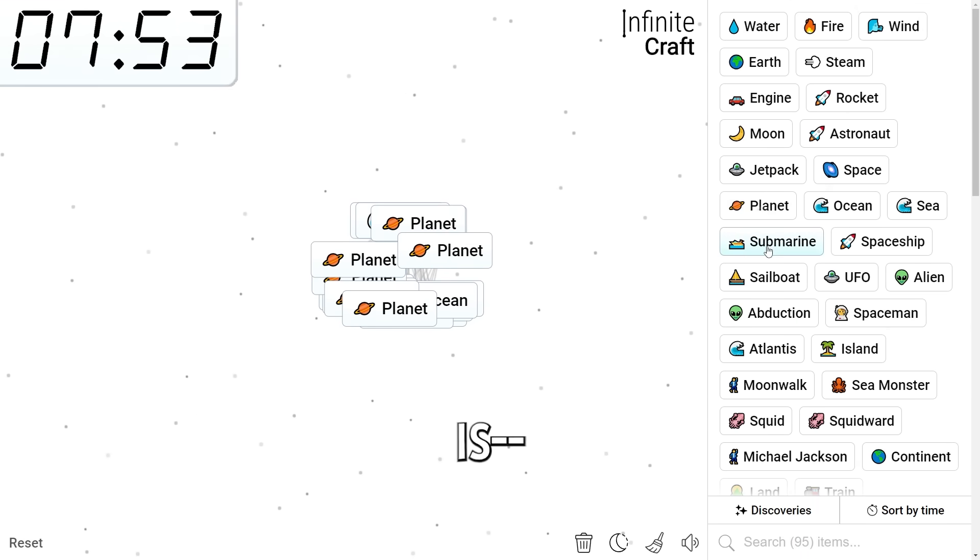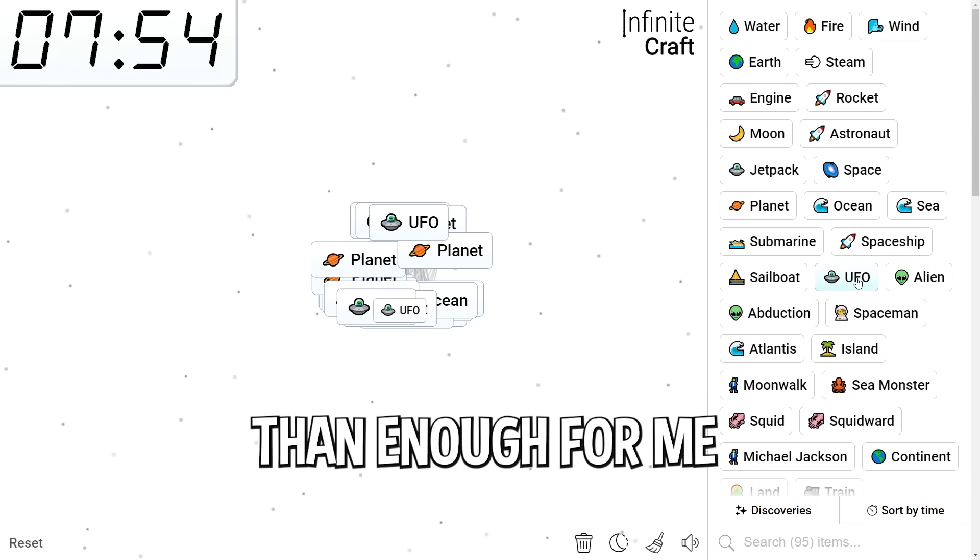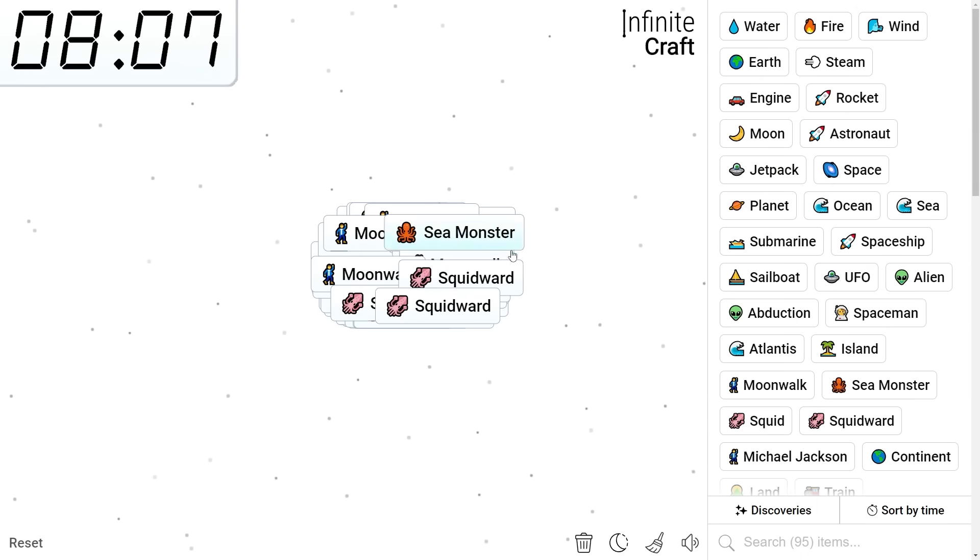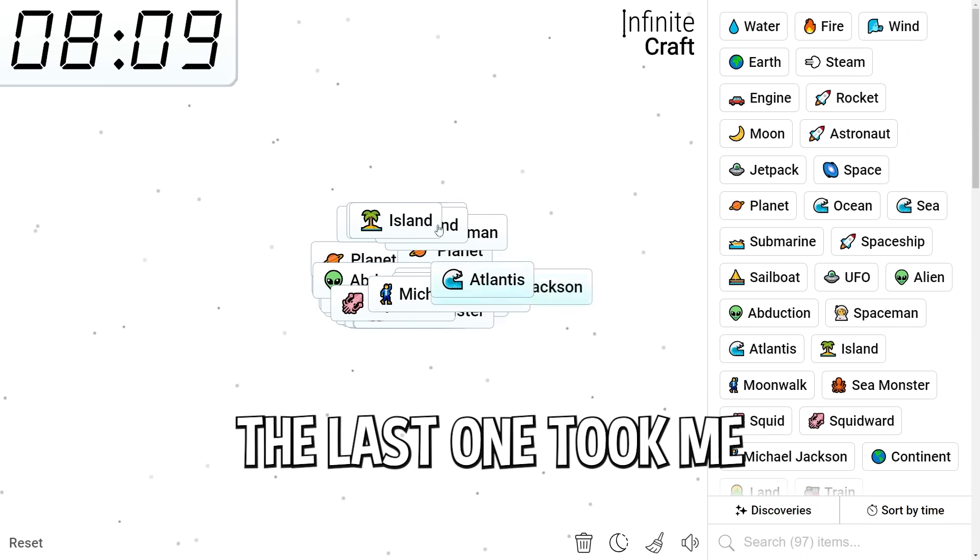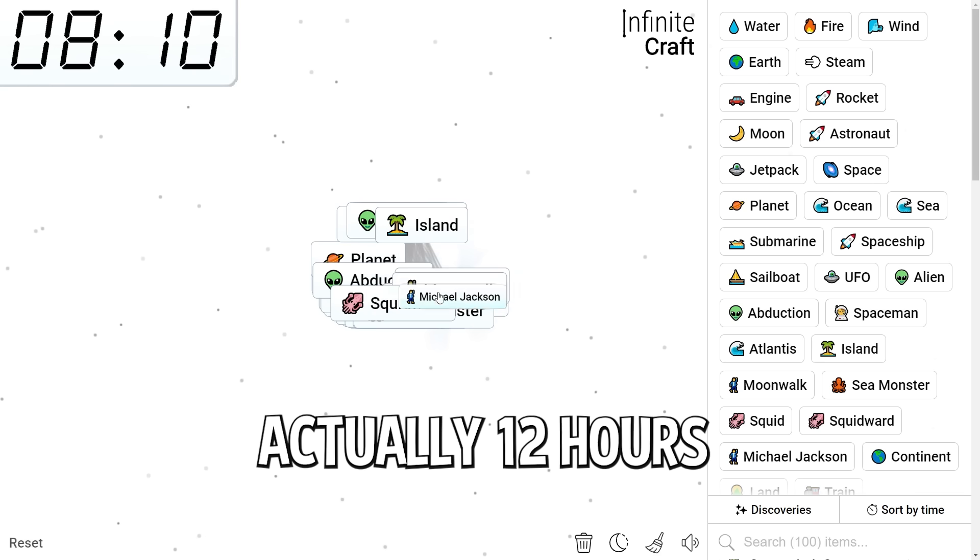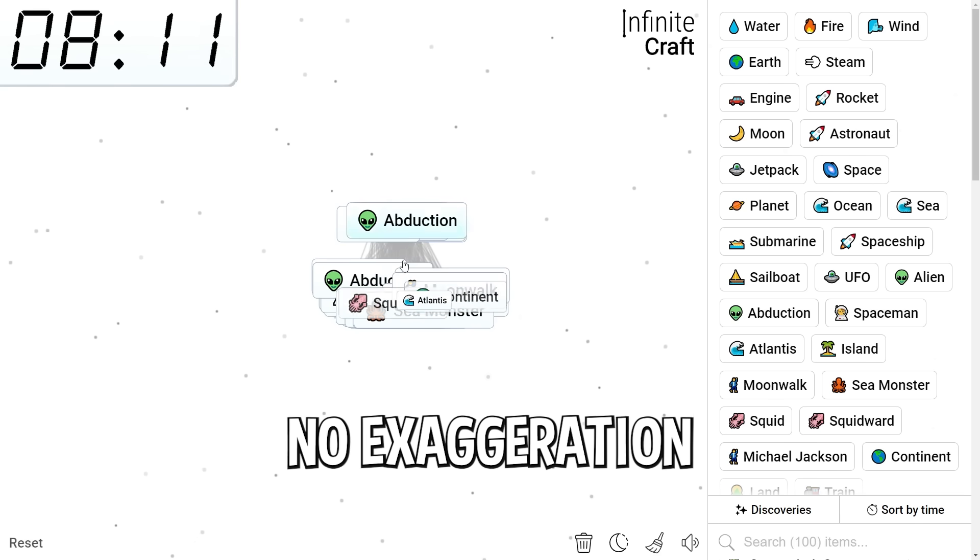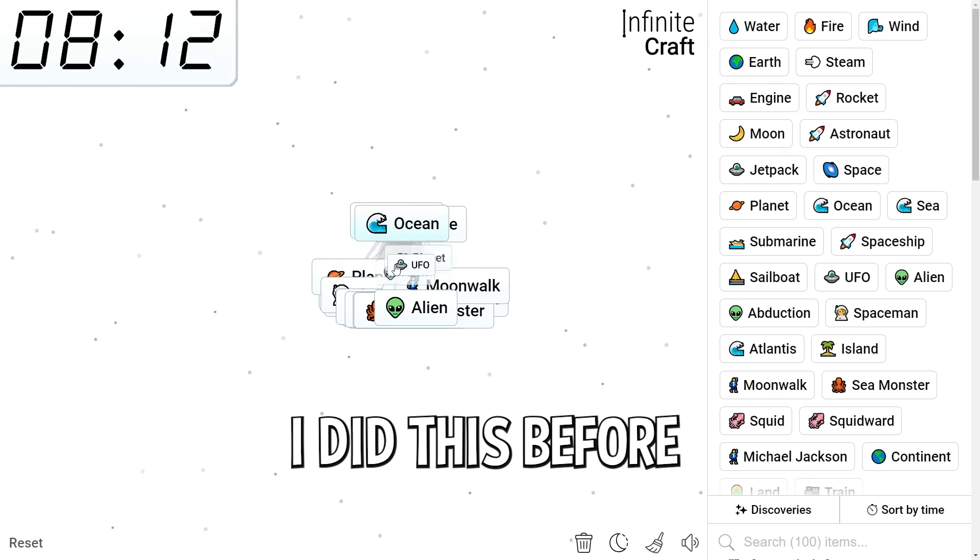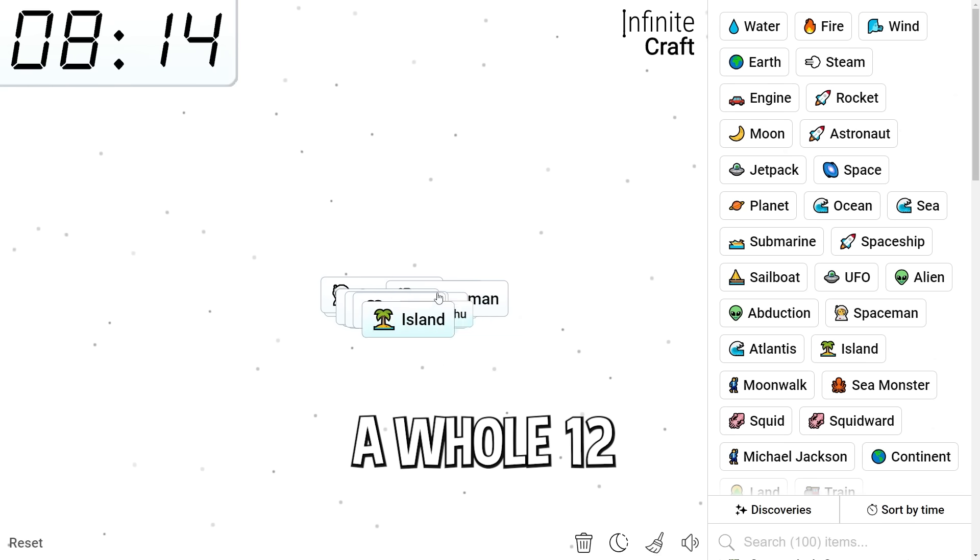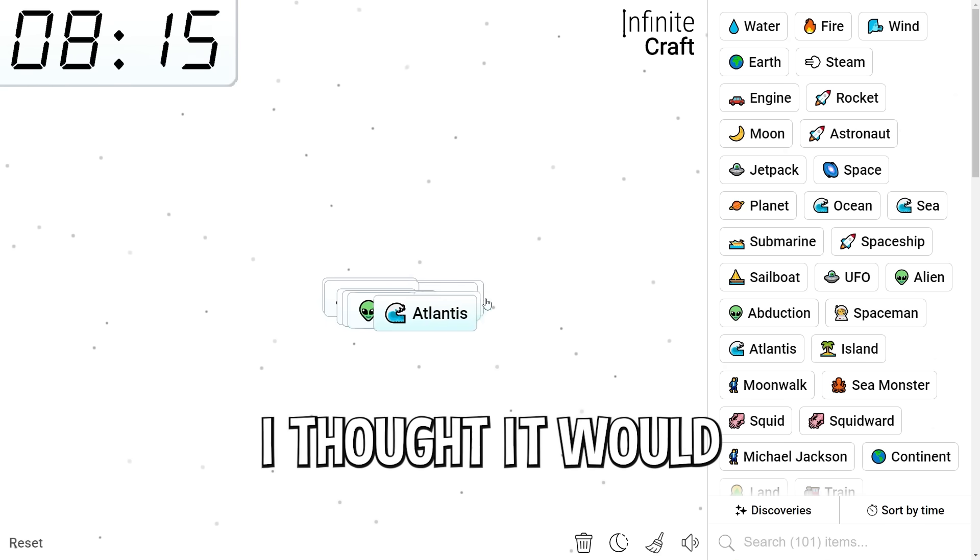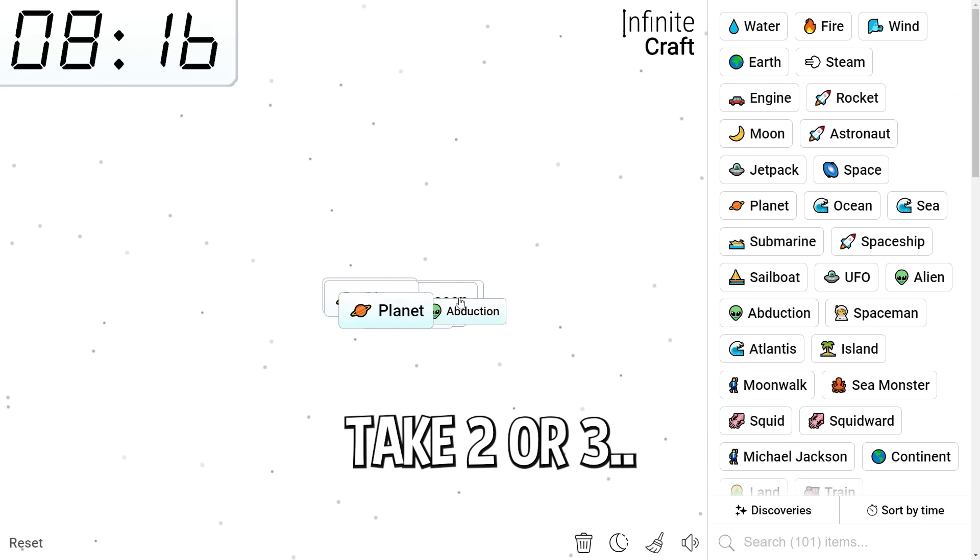The fact that we have one is more than enough for me. The last one took me actually 12 hours. No exaggeration. I did this before. It took 12 hours. A whole 12. I thought it would take two or three.